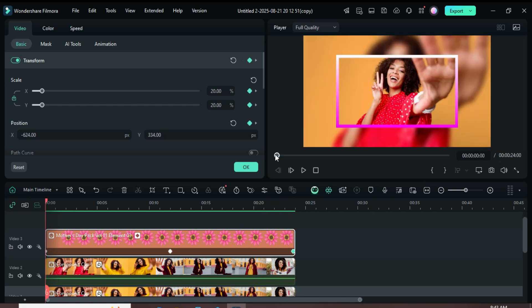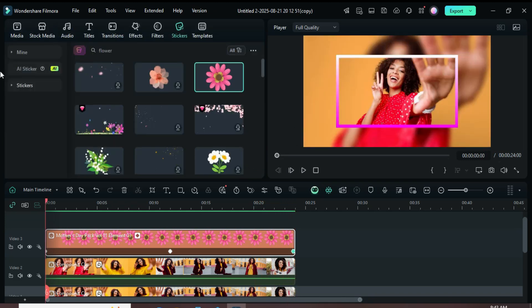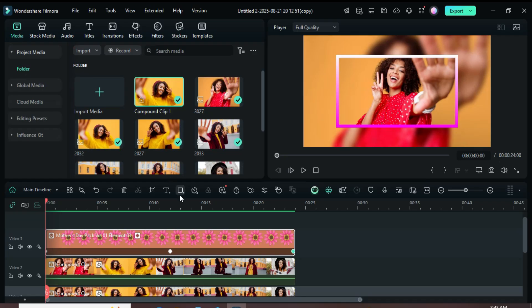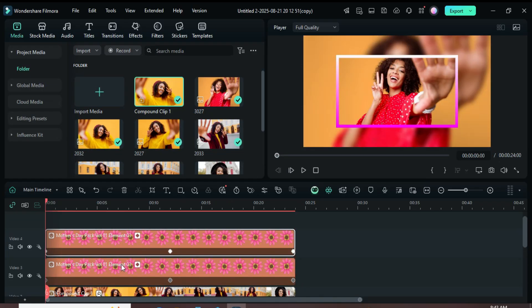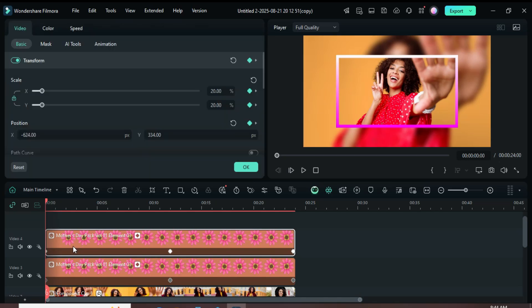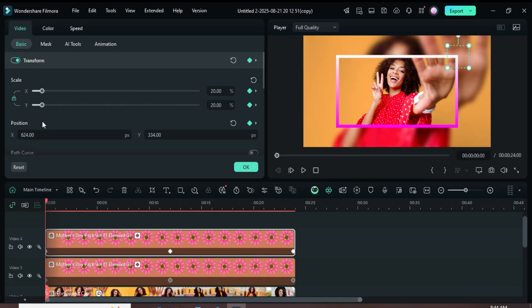For the second sticker part, hold the Alt key and drag the sticker upward to duplicate it. After that, select the first keyframe, then go up and remove the minus sign from 624 in Position X and add a minus sign to 334 in Position Y as shown.